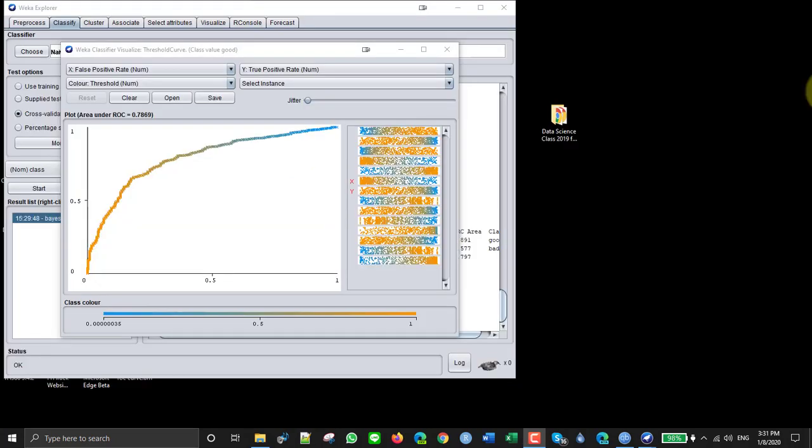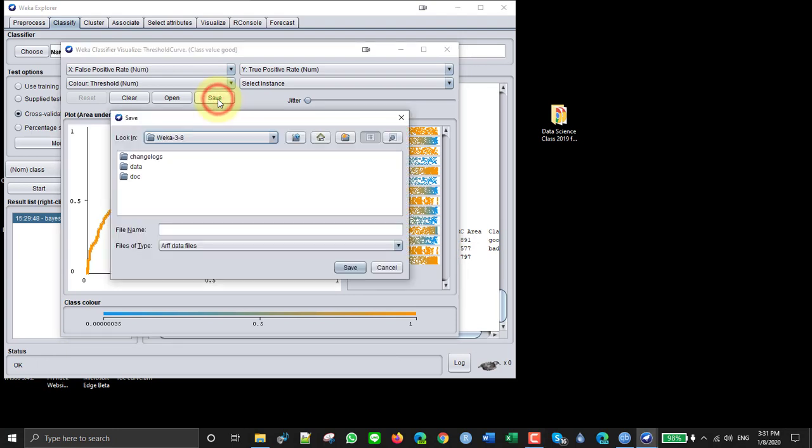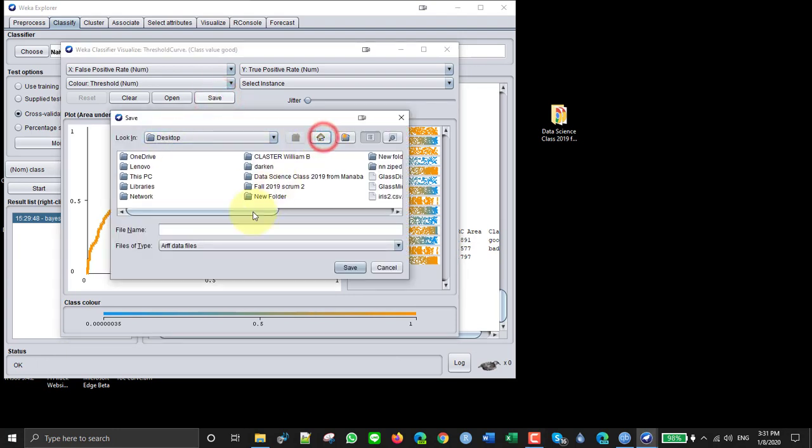Now if you want to create one in Excel, what you do is you click here to save. You save this file, so actually this file will have more than just the ROC data—it'll have many other columns as well.